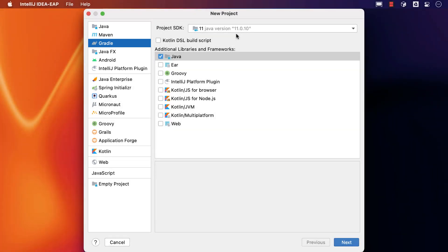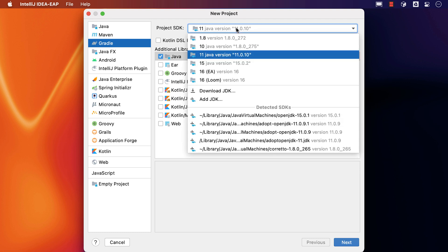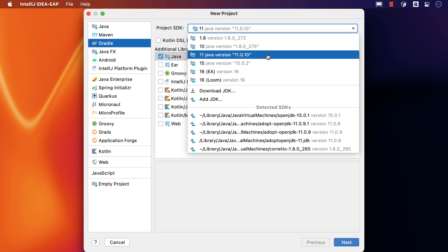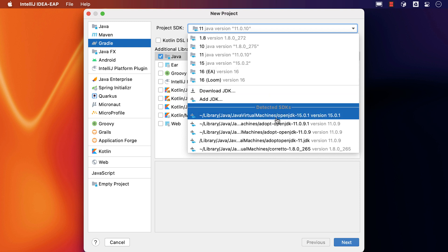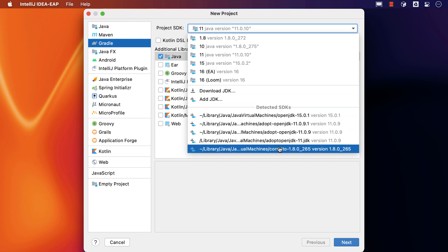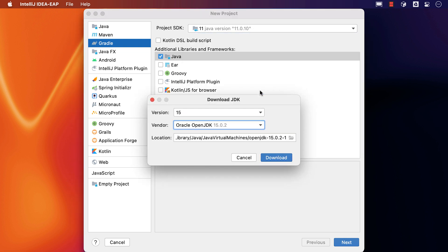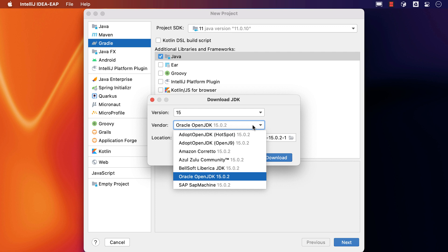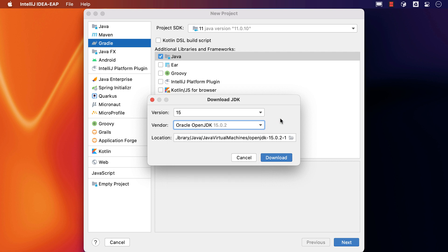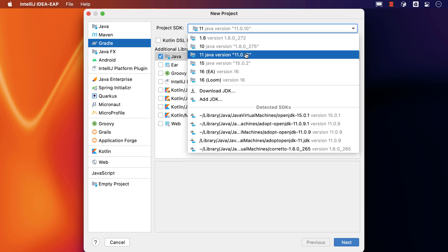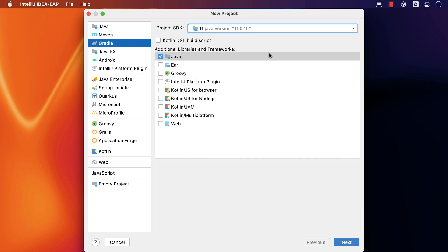The project will need a JDK to run Gradle builds. The Project SDK dropdown shows all the JDKs that have been configured in IntelliJ IDEA, but also all the JDKs detected on this computer. We can also download a new JDK from any of a number of different vendors if we need to. For this video, I'm going to select JDK 11 as this is the current long-term support release.